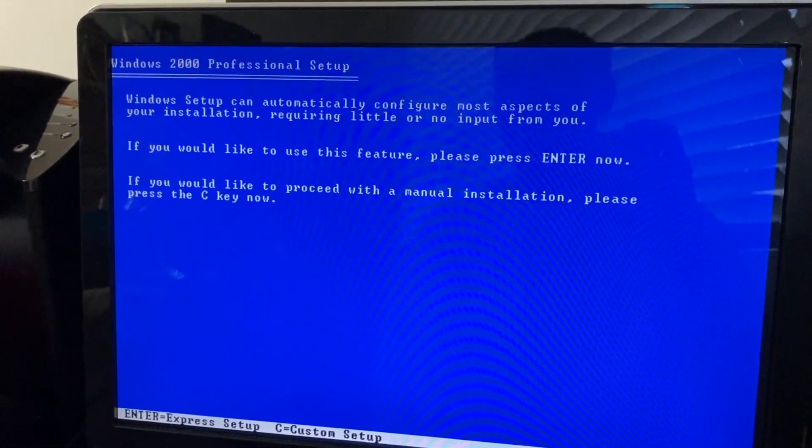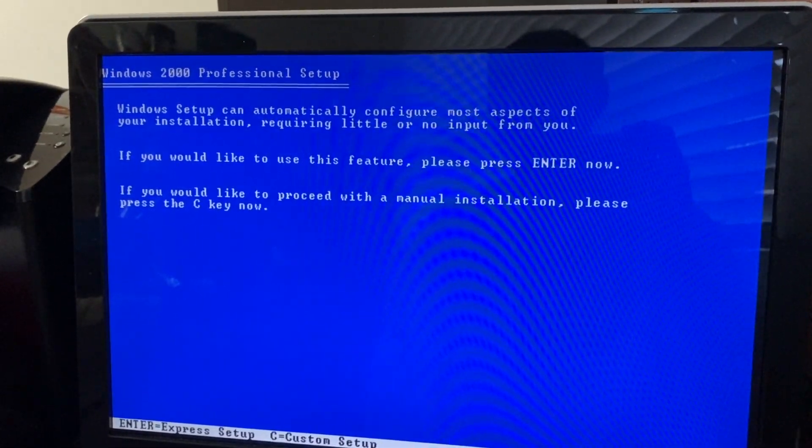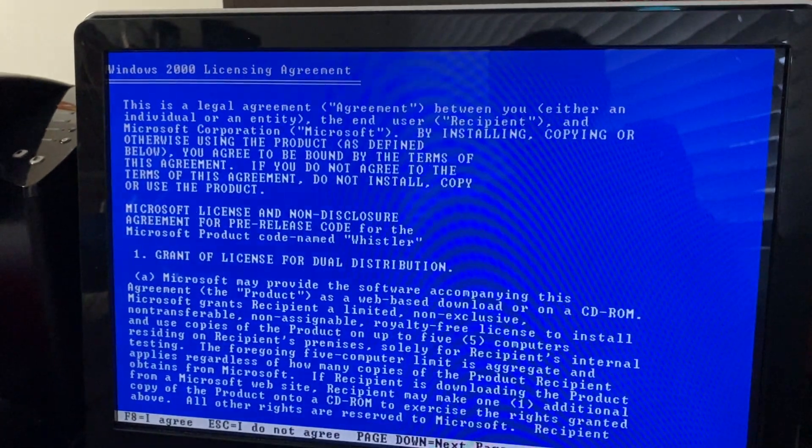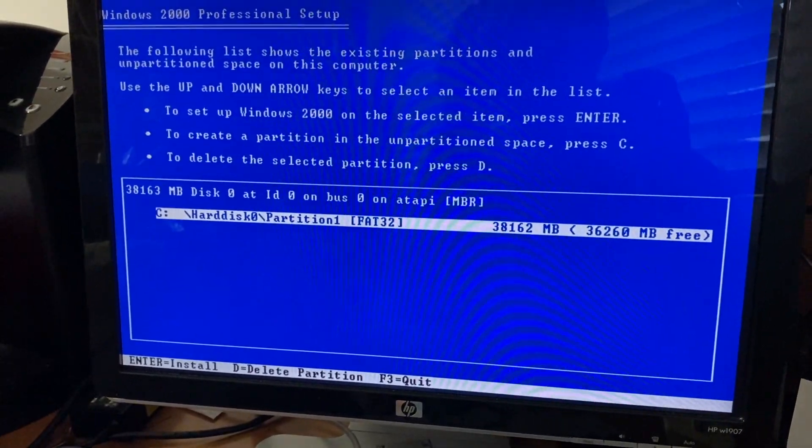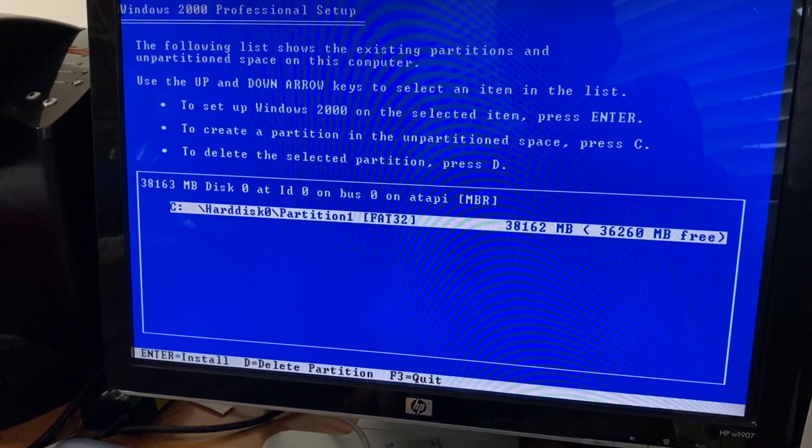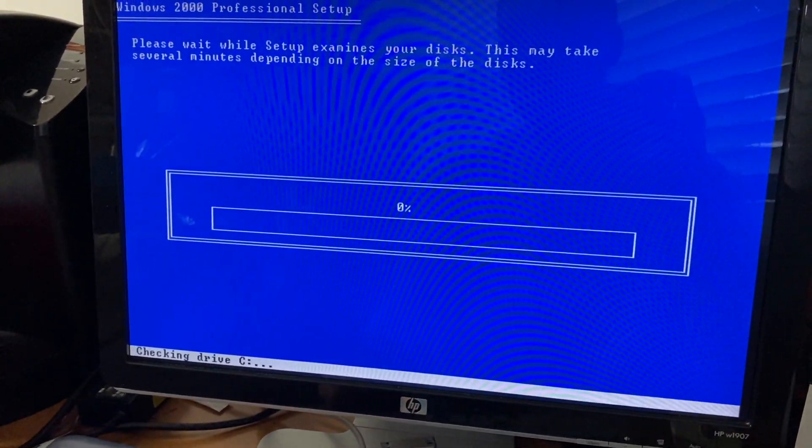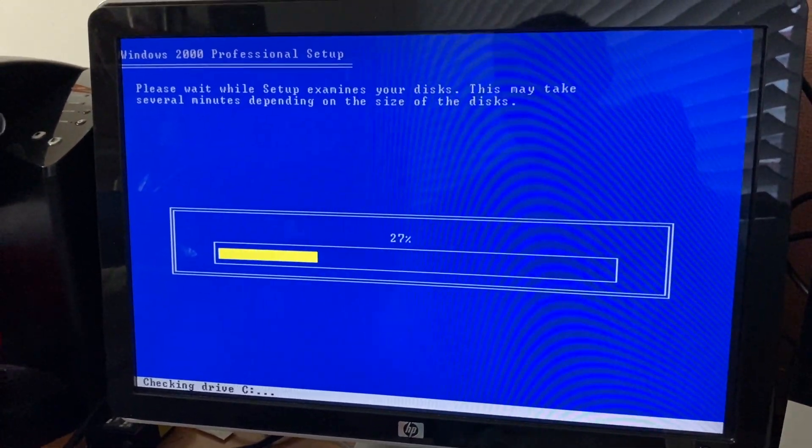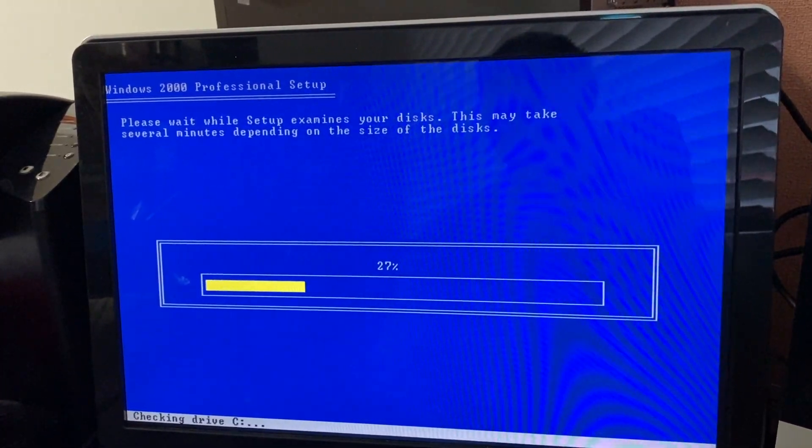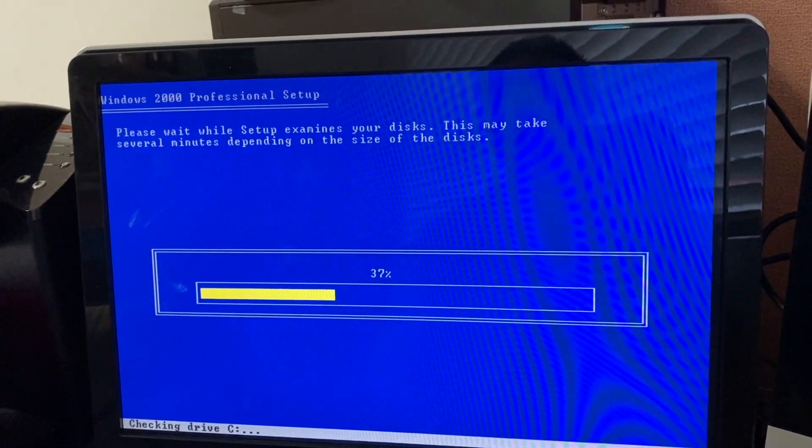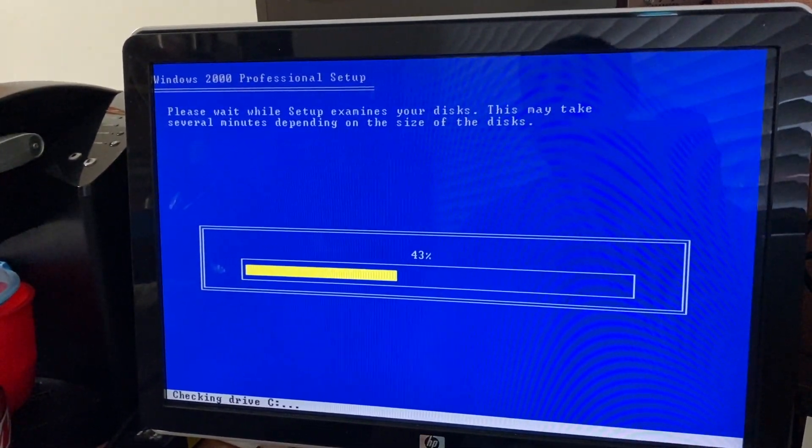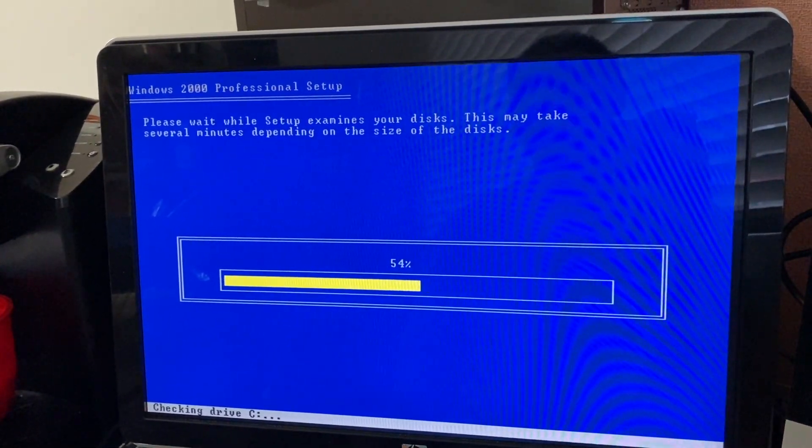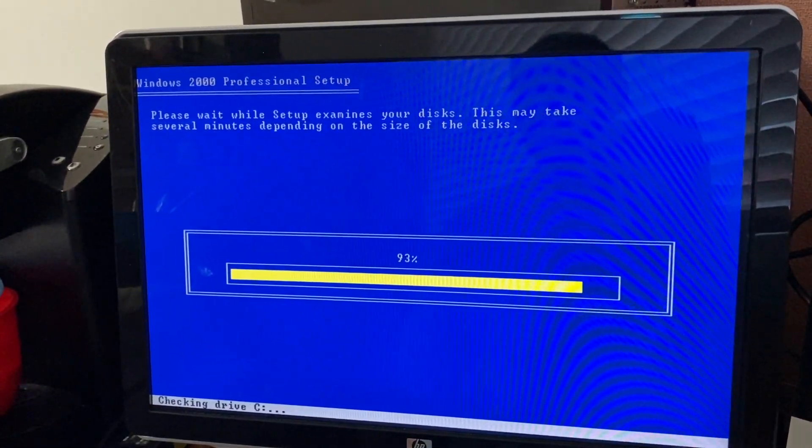Windows setup can automatically configure most aspects of your installation requiring little or no input from you. Let's try that, because why not? Let's see if it'll actually figure things out. Alright, so we currently got FAT32 on the drive. We're going to go ahead and see if we can just... Oh crap. That's not what I wanted to do. Well, I guess we're installing Windows Whistler on a FAT32 volume, because I had no opportunity to tell it no. By the way, the rest of the setup is pretty much just like Windows 2000. It's not really worth filming, so I'm going to turn the camera off, and I will come back once it reboots.